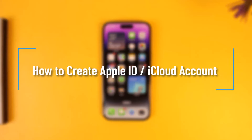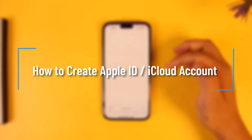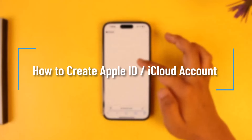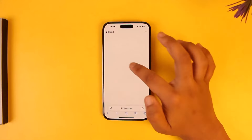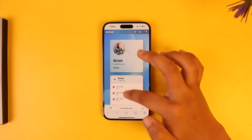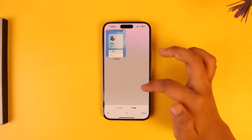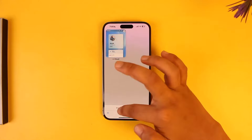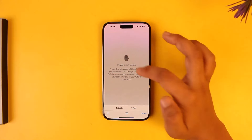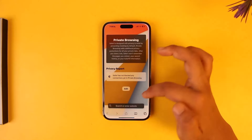How to create an Apple ID or iCloud account. Creating an Apple ID or iCloud account is very simple. In my case I have already created one, but for this video I will show you from a private tab just so my history doesn't sync in here.